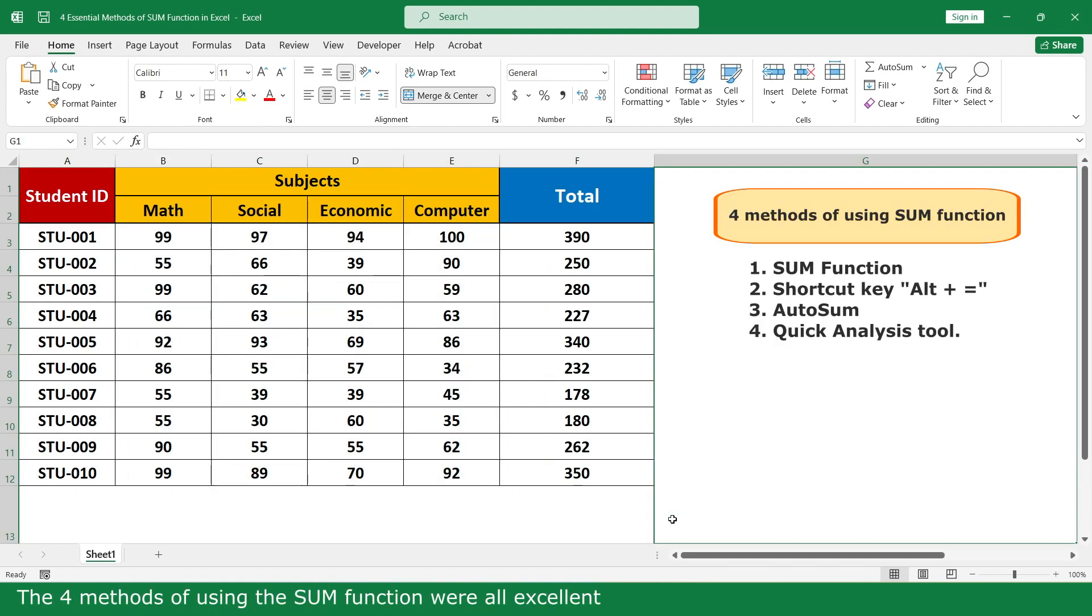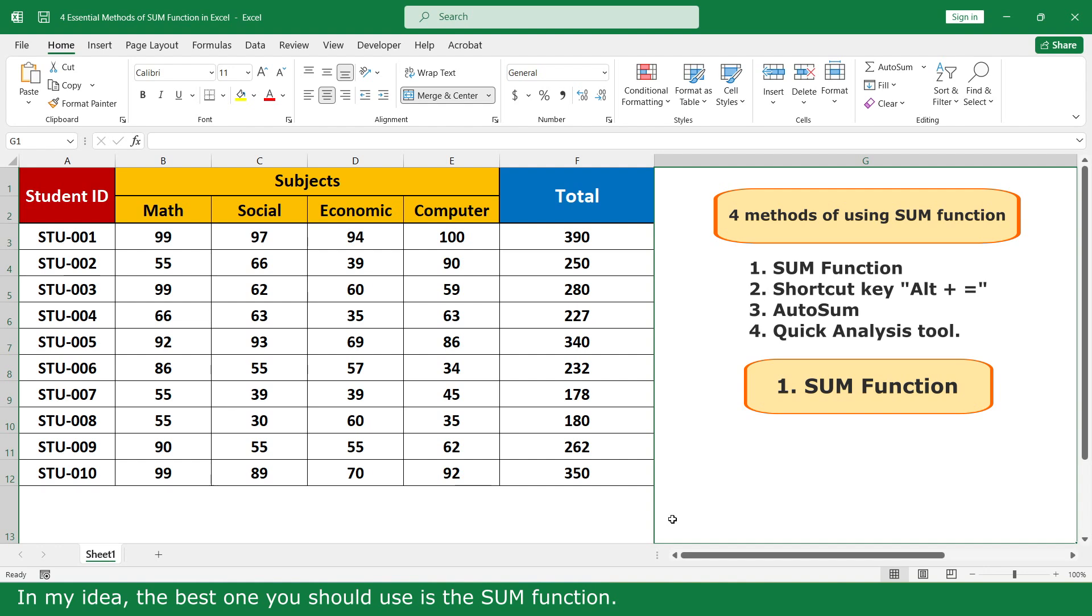The four methods of using the SUM function were all excellent. In my idea, the best one you should use is the SUM function.